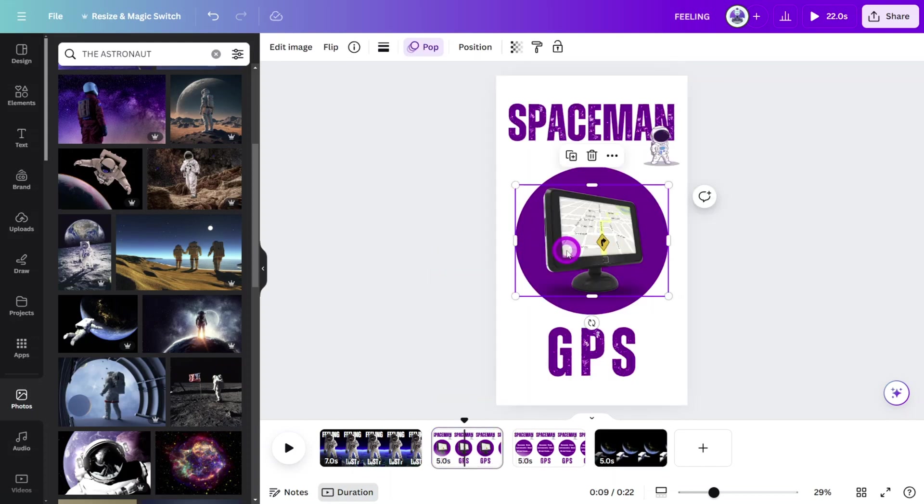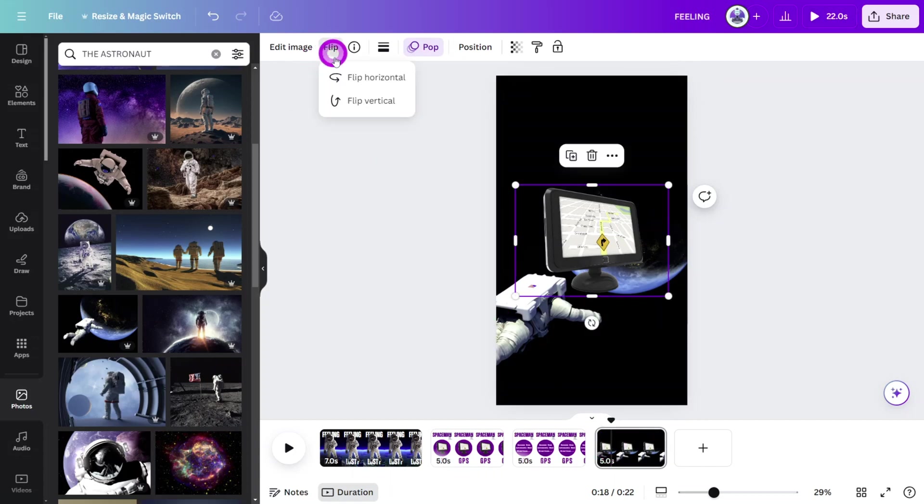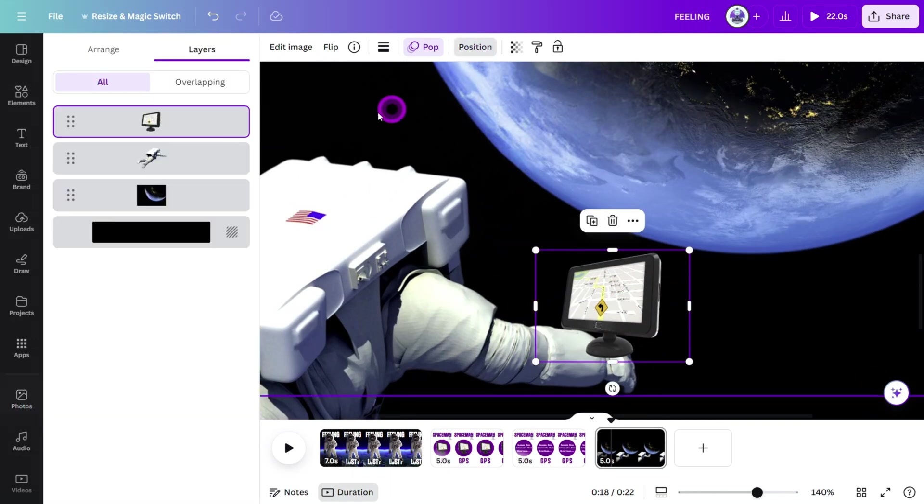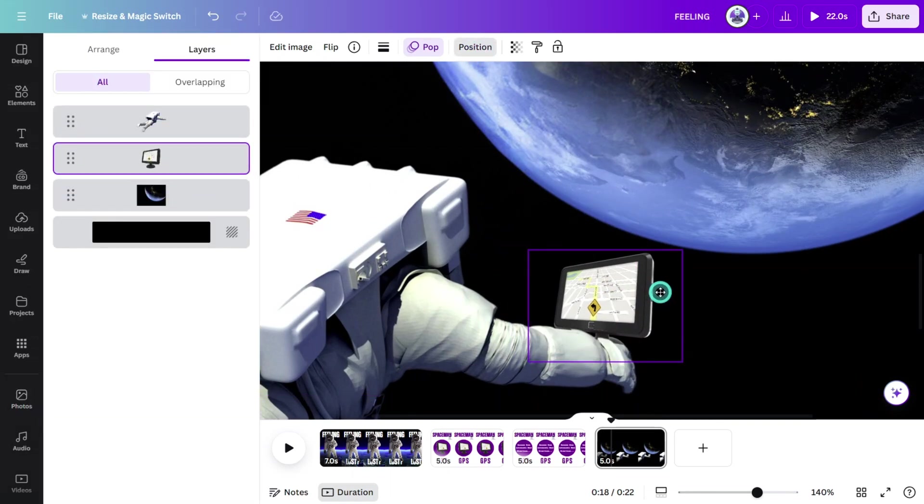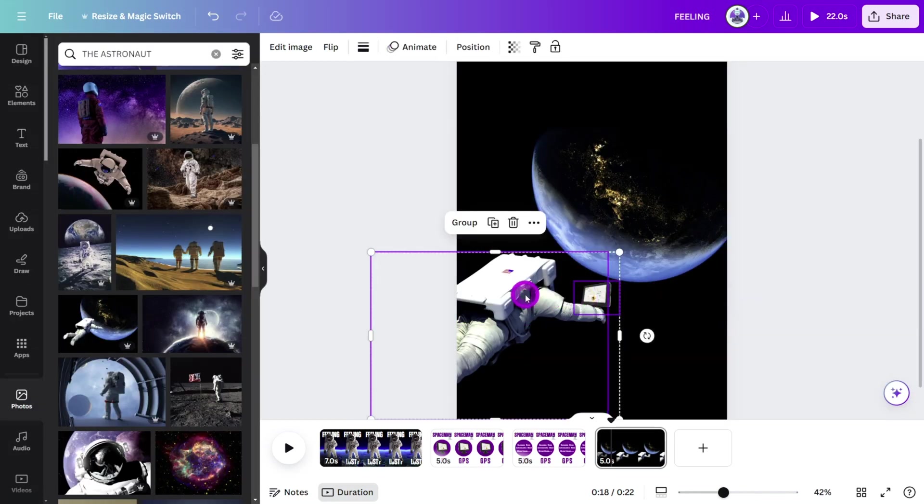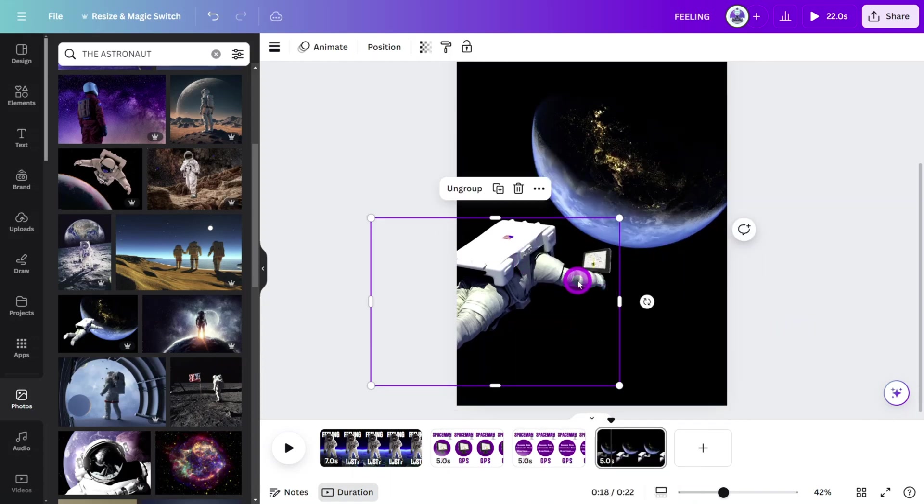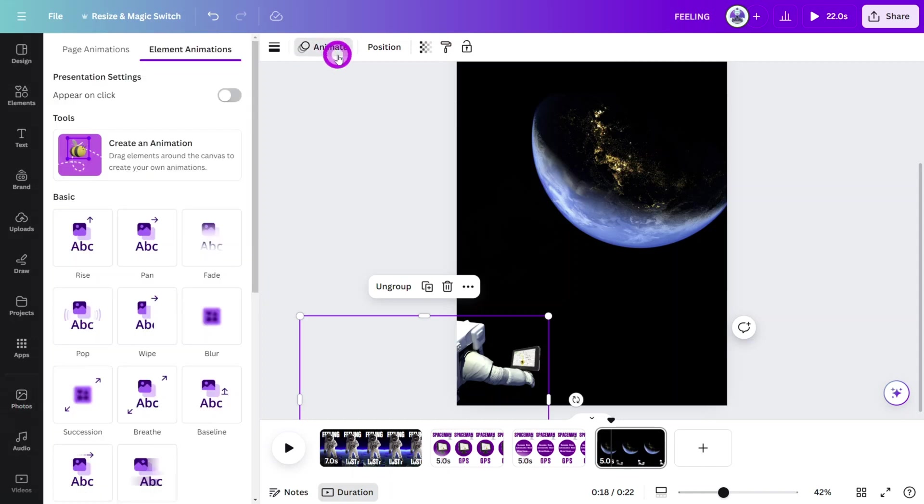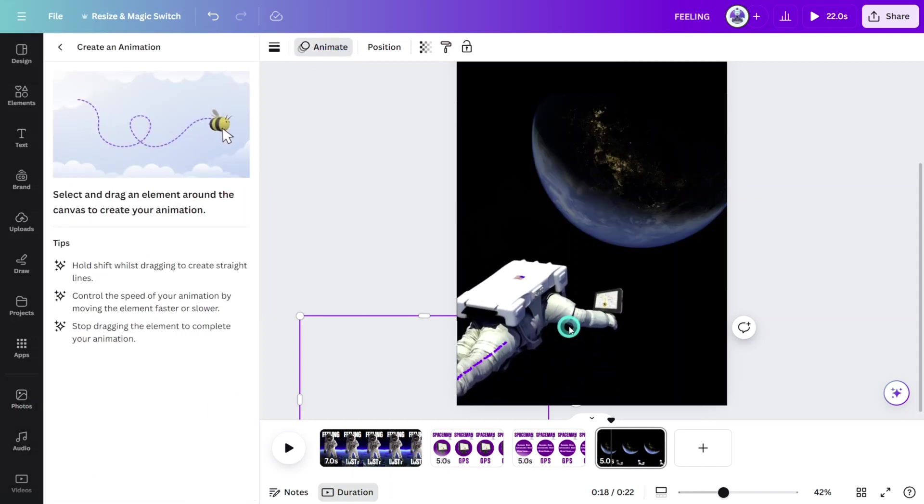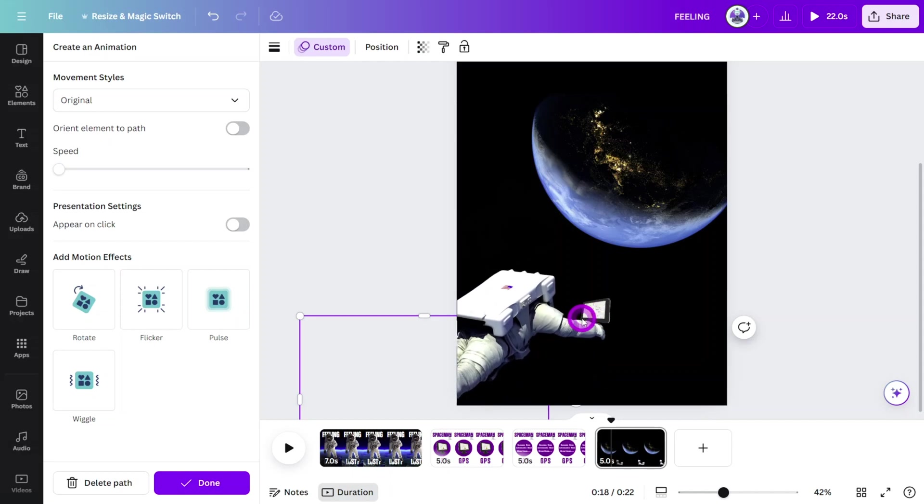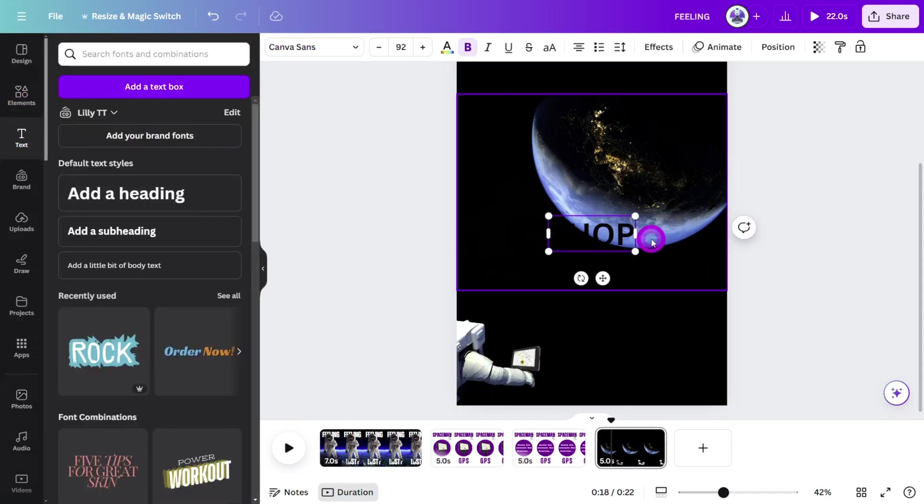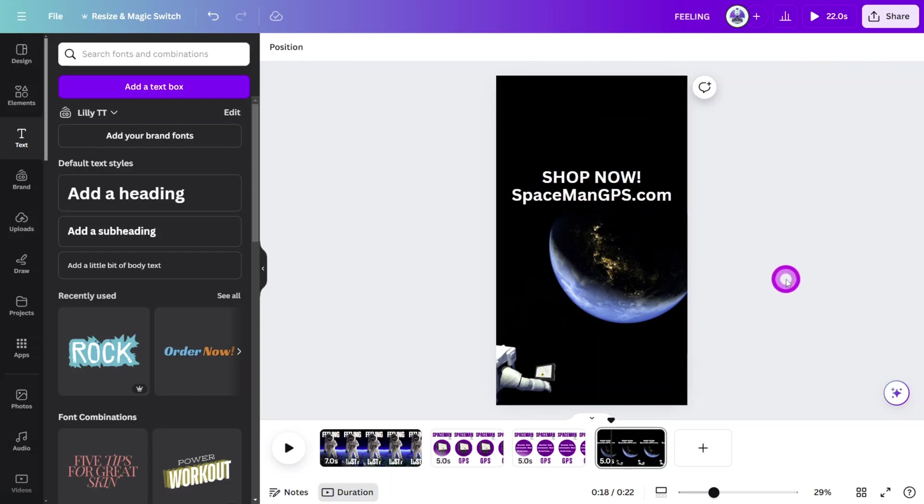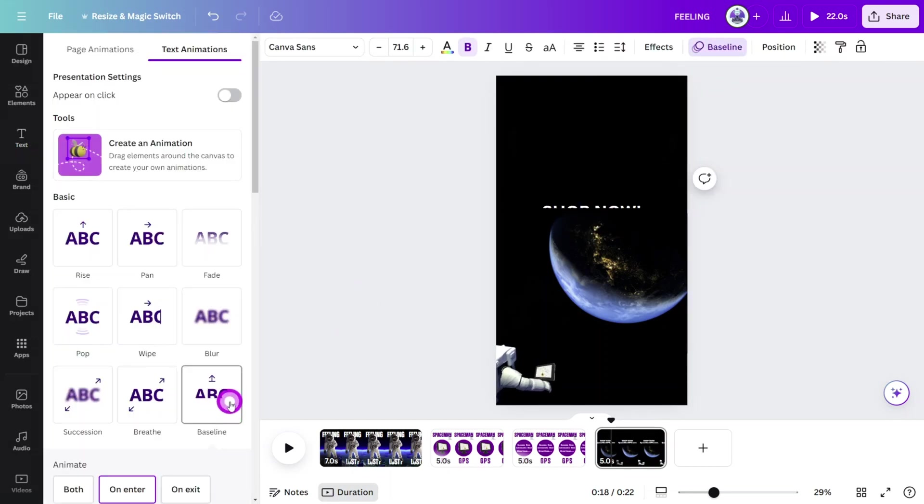First, let's add a copy of the GPS image to the canvas. Flip it horizontally, then reposition it so it looks like the astronaut is holding it. Hold shift on your keyboard and select both layers, then group them together like so. Move the group to the bottom corner of the scene, then give it a custom animation by slowly drawing a path towards the planet layer. Create a new text layer and add a call to action in the top half of the page, giving it a baseline animation.